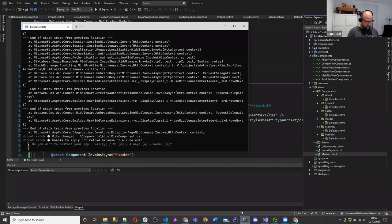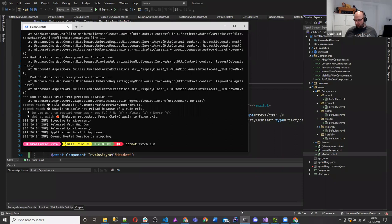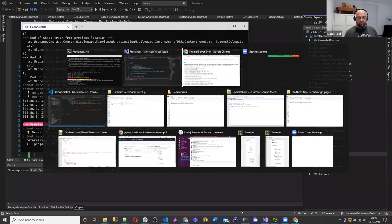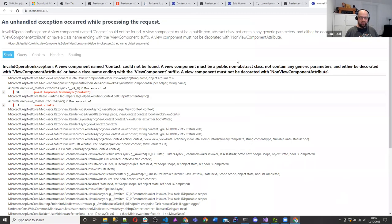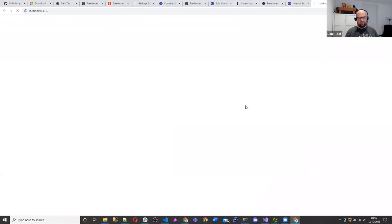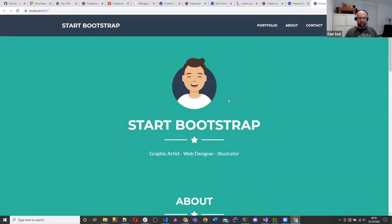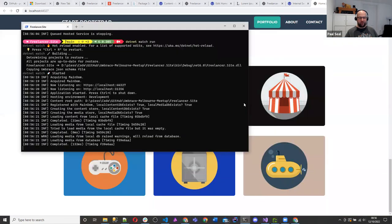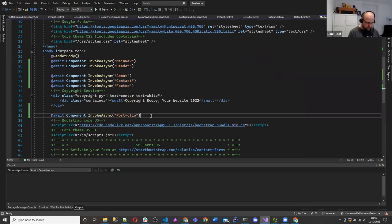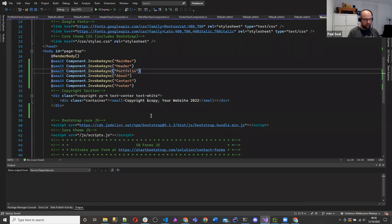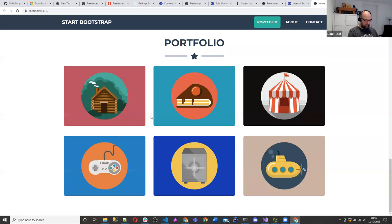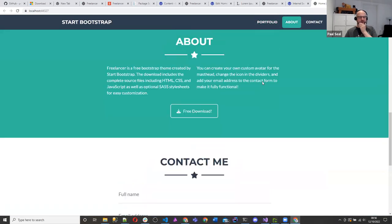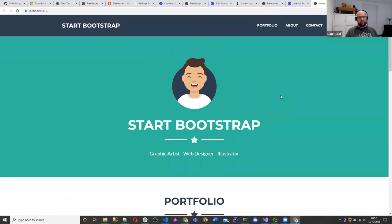We've got all those things and content in all of them. Did we add all of them to the master? We've got main nav, header, about, contact, footer, and portfolio — it's tidied this up no end. While we're at it, let's put in the master @model.Name with a pipe and then the site name, 'Melbourne Meetup'. Let's do a dotnet watch run and see the site come up.